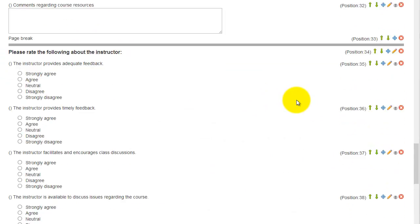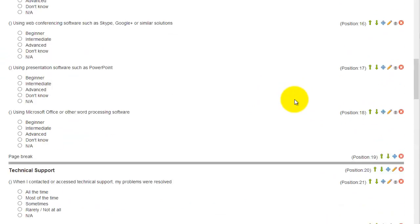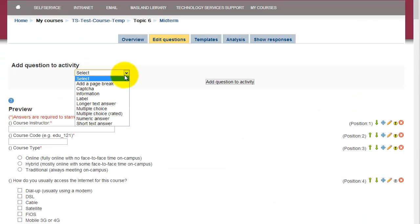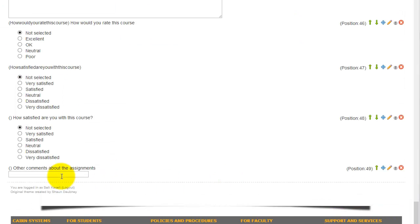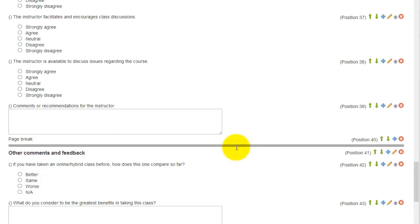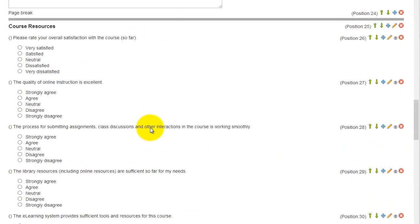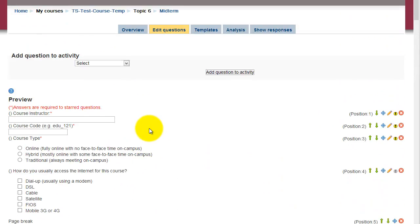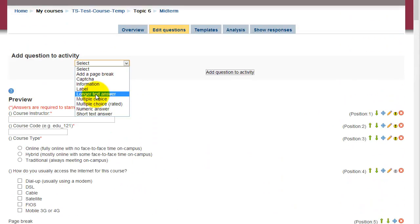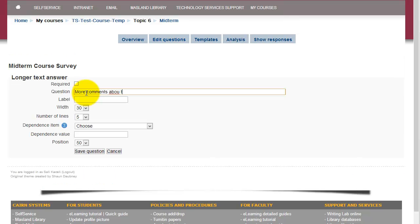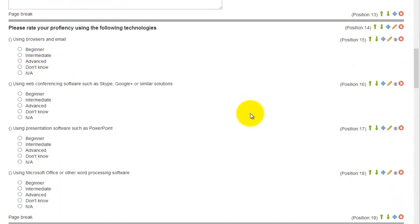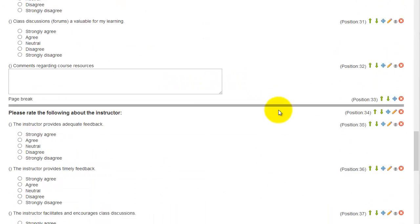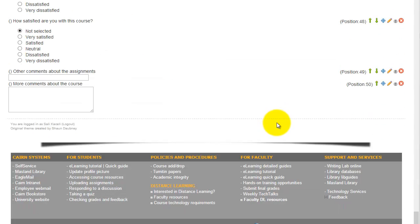If you wanted to add an essay question, just click on short answer and then click on save question. And the short answer will be just a short few words basically. So you might want to, if you want the longer one like these, you'll need to choose the longer text answer and it will show something like this.